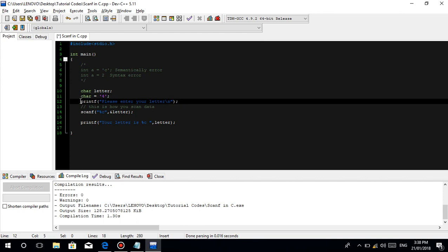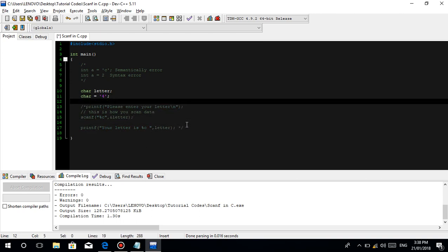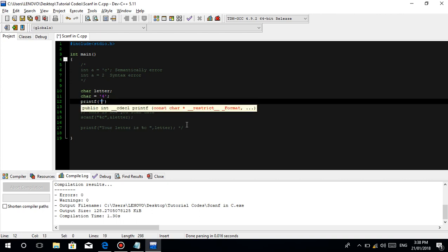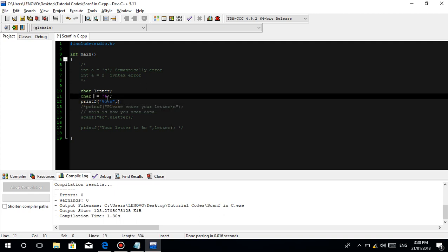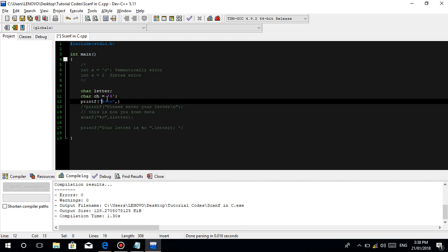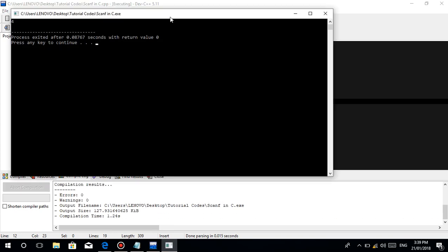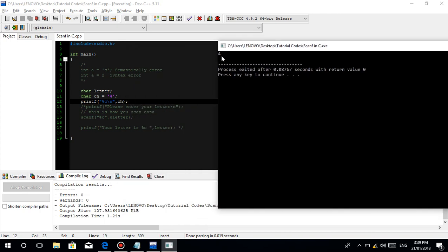So kung gusto nyo ng proof, iprint natin. Comment ko lang yung iba, then printf, percent C, and the variable name CH. Let's run. Diba? 4. Actually guys, makikita nyo yan — 4. Pero it is a character. Pwede isipin nyo — ah, 4, it's an integer yan. Pero hindi — deep inside, it is a character guys. It's a character.